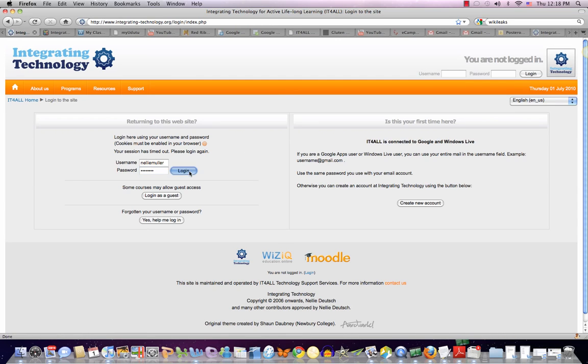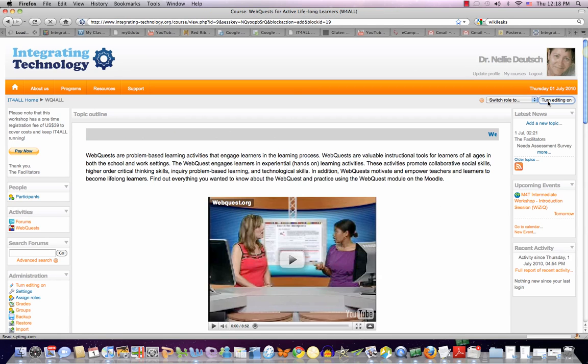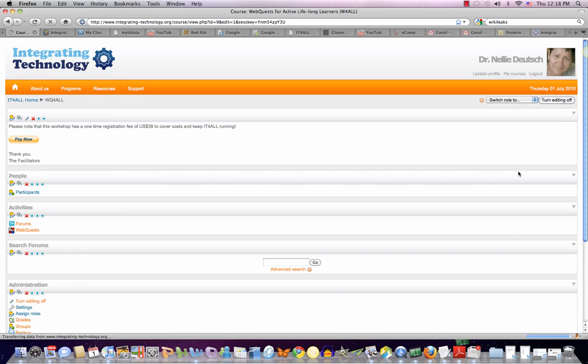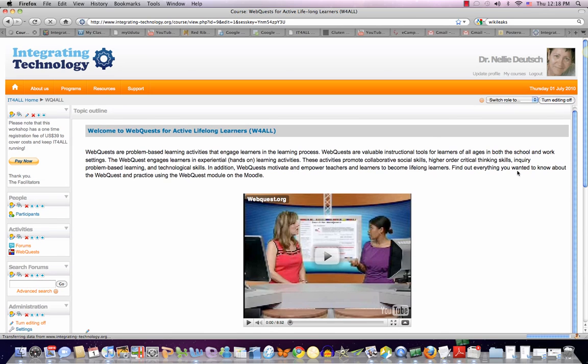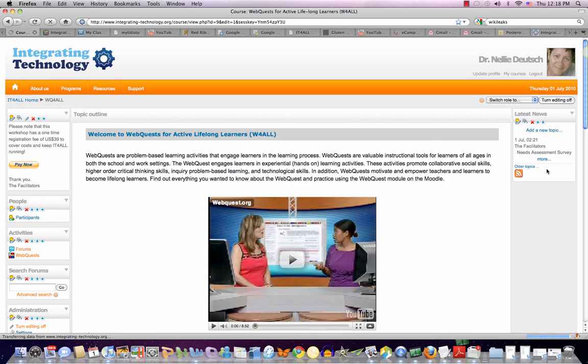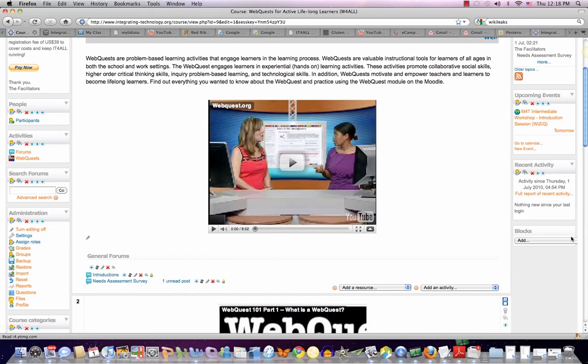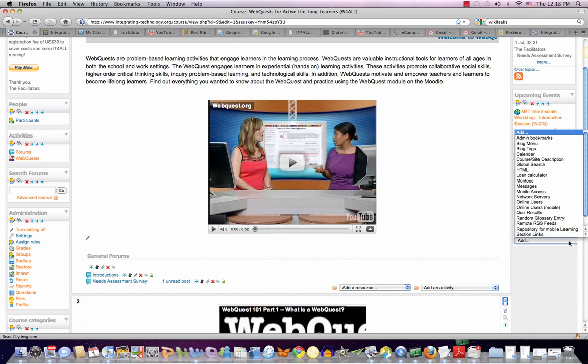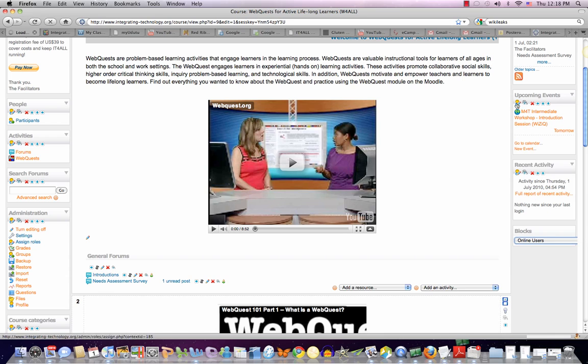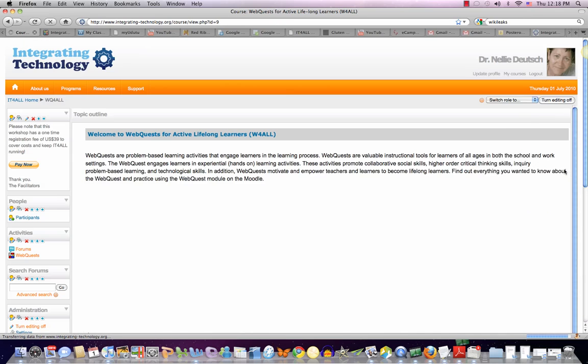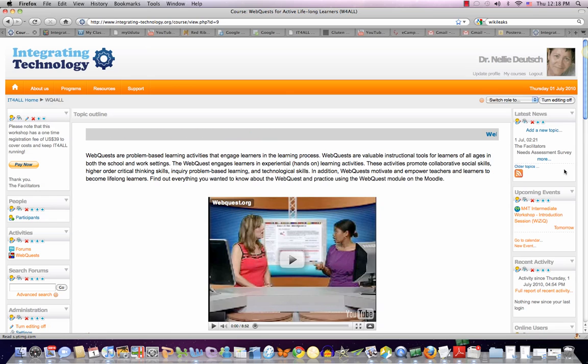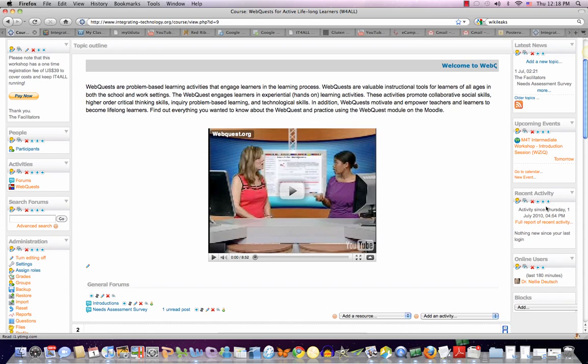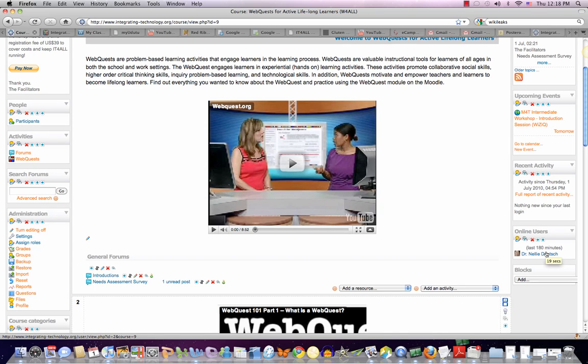First of all, I'll log in, turn on the editing, and then I can add some blocks. So I'll open that up and I want to add online users and see who's online. Right now it's only me, but it's nice if you see each other.